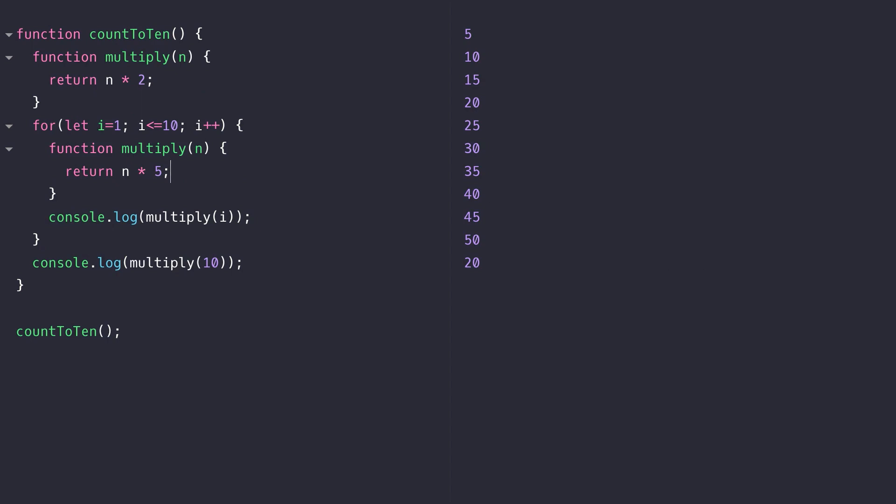If all that code looks a little bit crazy, then don't worry because function scope, at least in this manner, won't be something you come across in your everyday code. But it's just a reminder to take note of where you're declaring your functions and knowing that their scope will be restricted to whatever block they're defined in.